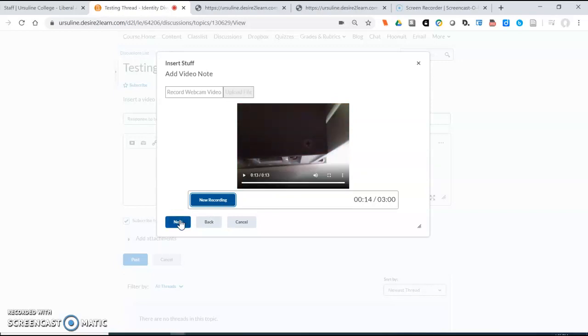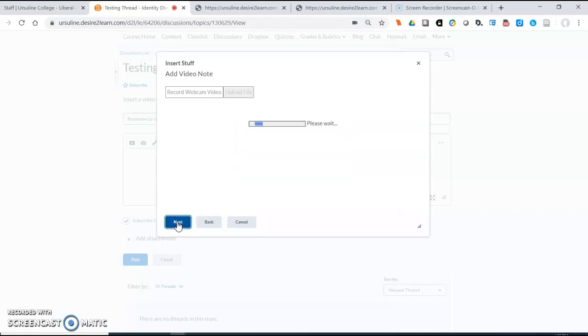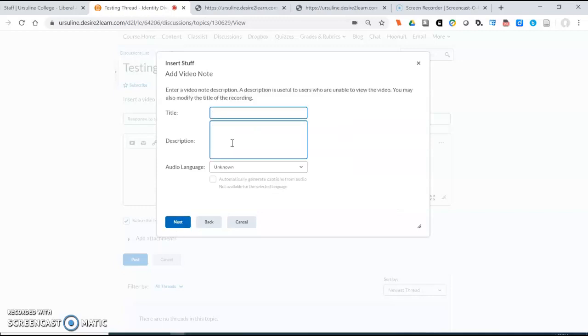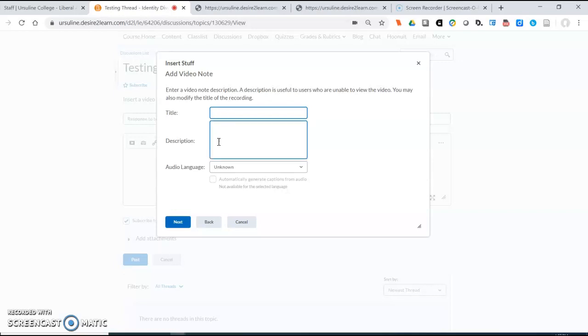It will also immediately review whatever you have recorded if you want it to review. You can cancel that out by hitting next and then you need to give your video a title. It will allow you to save it if you don't put a title in but you do have to have a title.